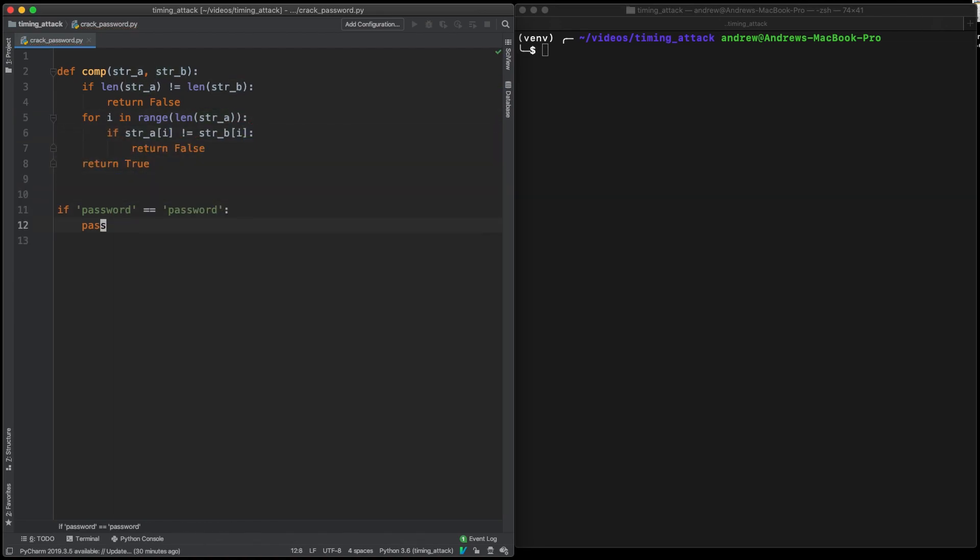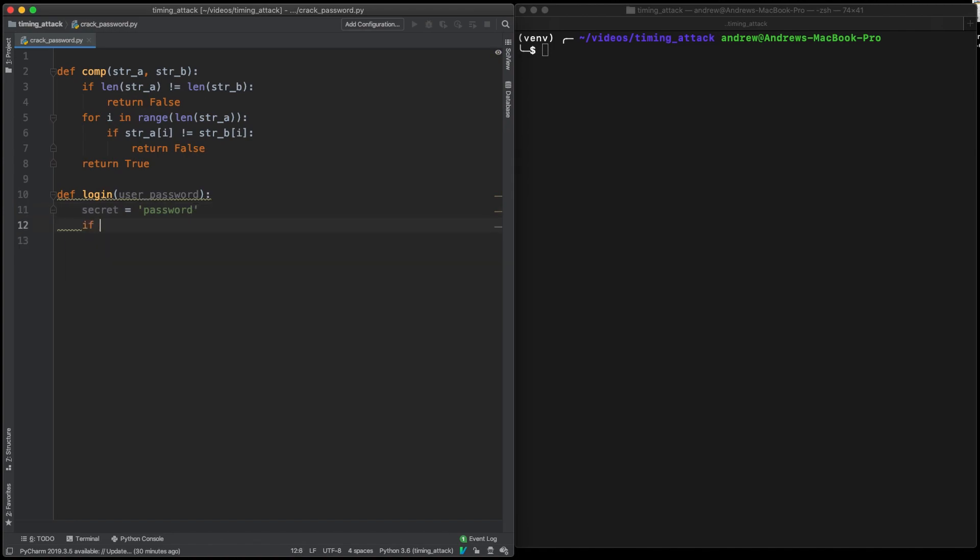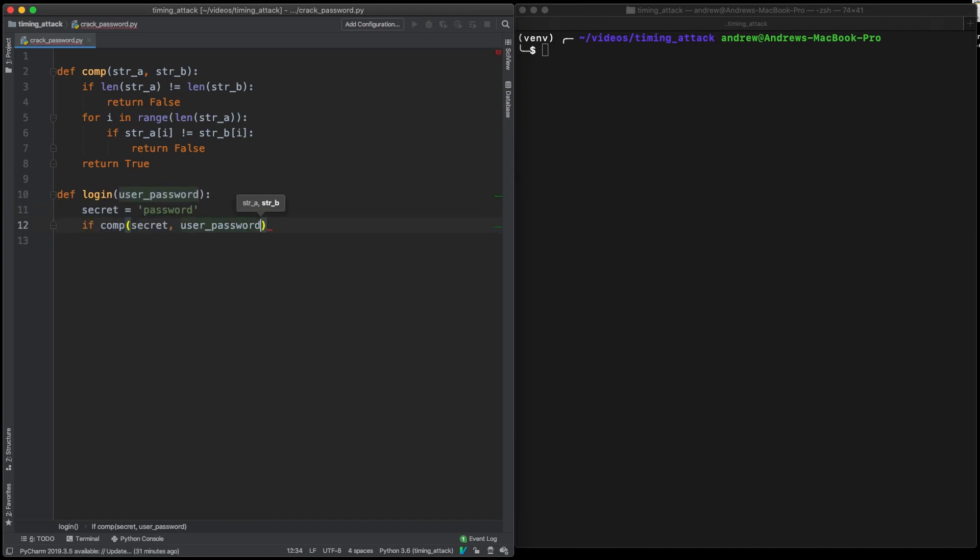So the next thing that we need to do is actually have a password login mechanism that we need to crack. This is going to be called login. It's going to take the user password and then we're going to try crack the secret there. So all we need to do now is use our comp function and see,